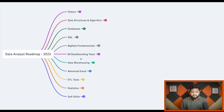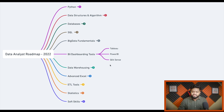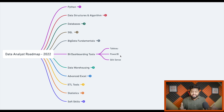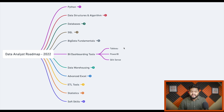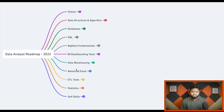The next important skill set is BI and dashboarding tools. Wherever you publish or represent your data in charts and graphs, you need to know business intelligence tools. The two most popular right now are Tableau and Power BI — companies are specifically hiring dedicated profiles for these. Qlik Sense is also present in the market. This is a must-have skill set for data analysts.